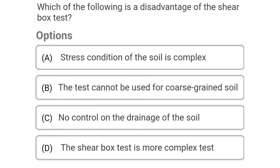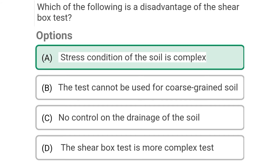Next question: Which of the following is a disadvantage of the shear box test — Option A: stress condition of the shear box is complex, Option B: the test cannot be used for coarse grain soil, Option C: no control of drainage of the soil, Option D: the shear box test is more complex. The correct answer is Option A: stress condition of the soil is complex.